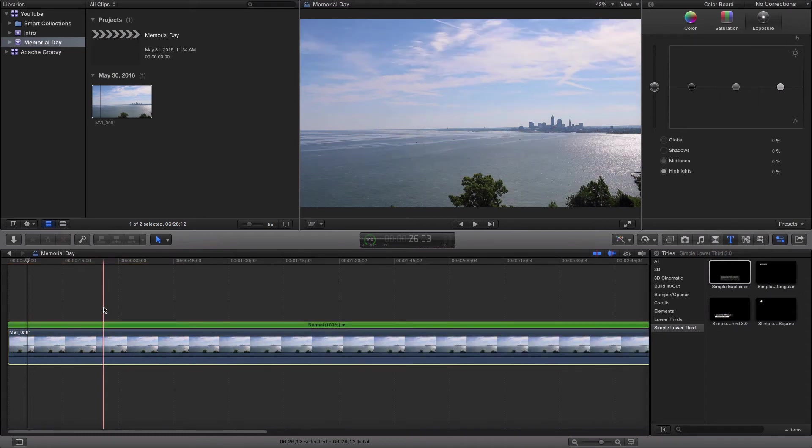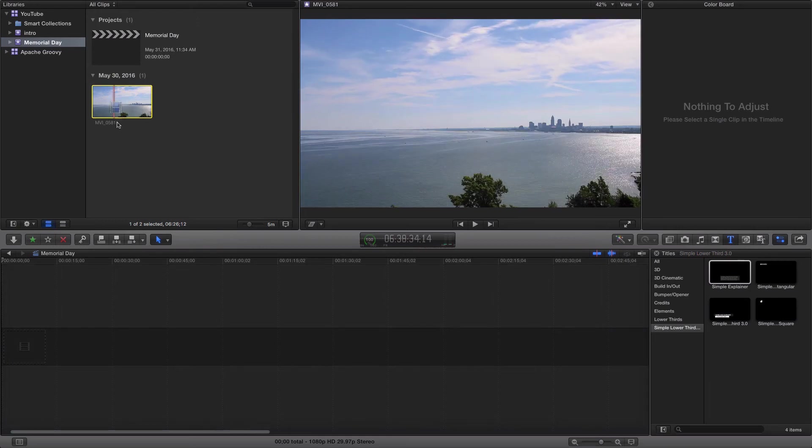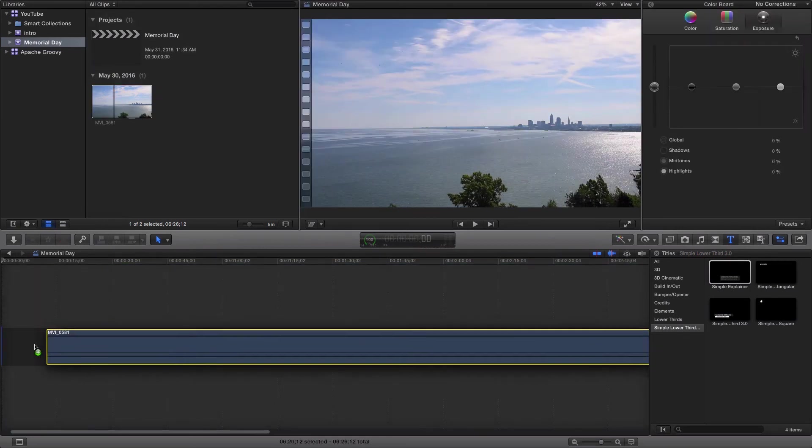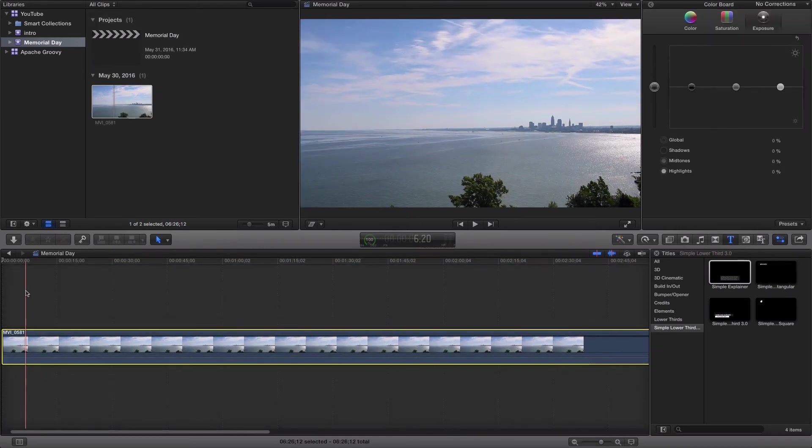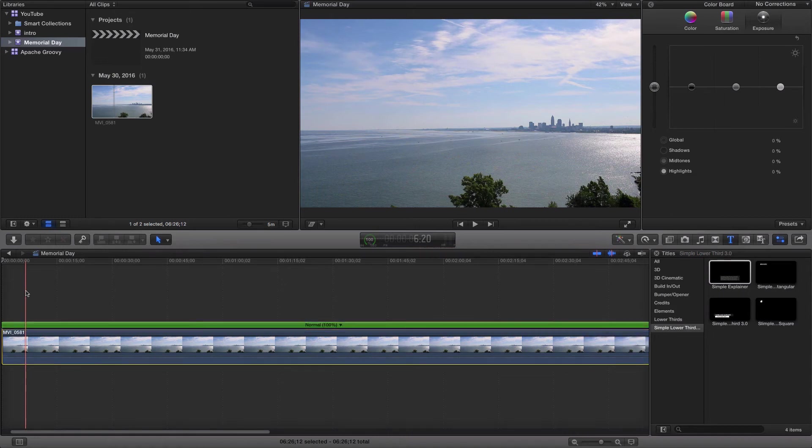So I'm going to undo that and actually show you another way that you can do this. So let's drag our video on here. With our video selected, I'm going to press Command R on the Mac.